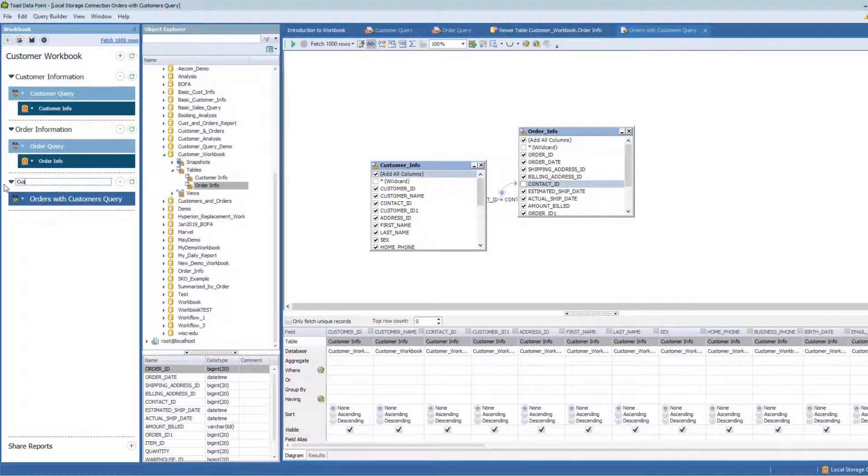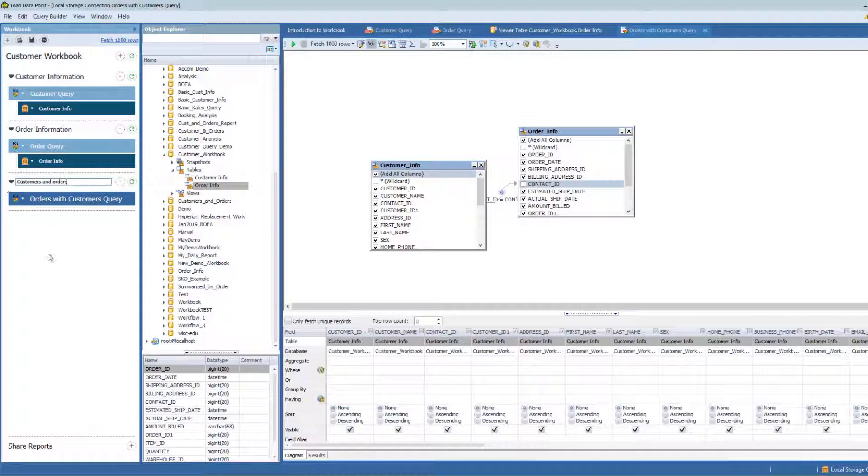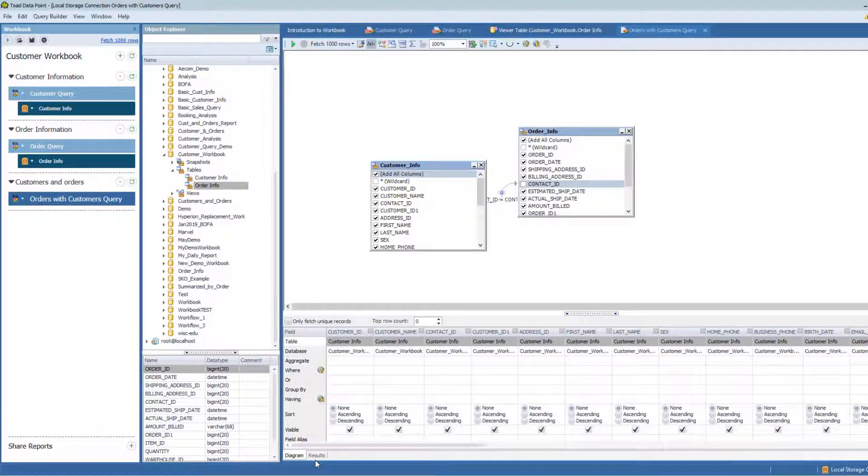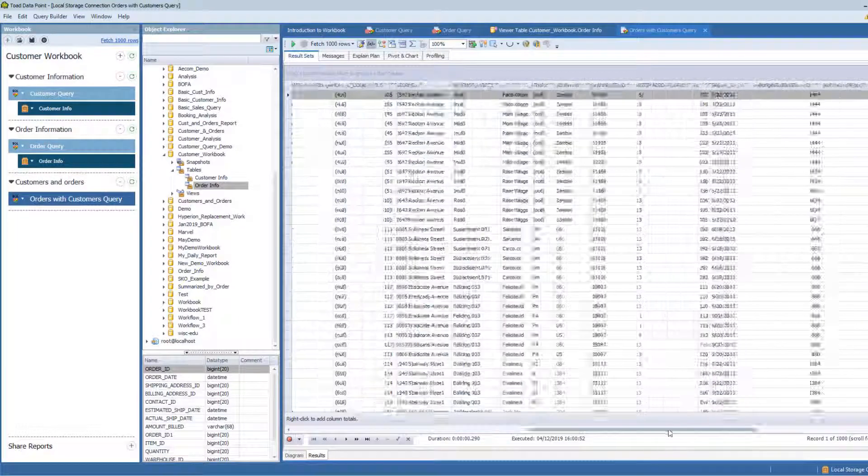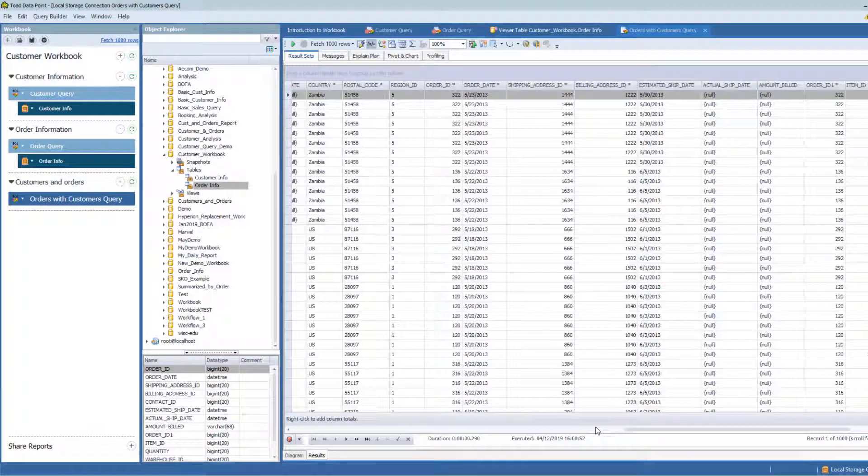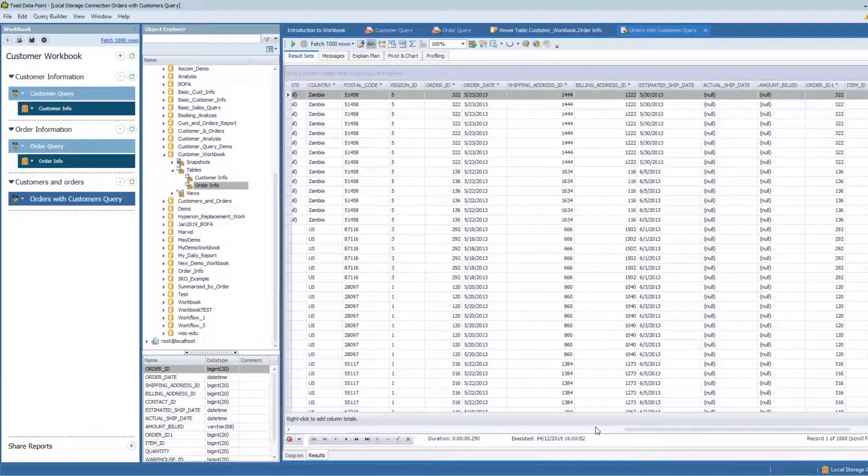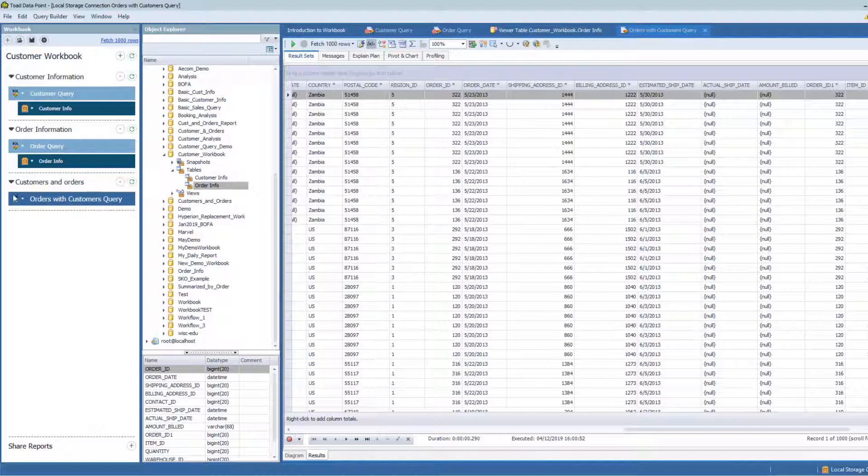Let me name this customers and orders. I'm in this third workflow. I've joined my customer and my order data together and I want to do some basic analysis of this information. So let me start.